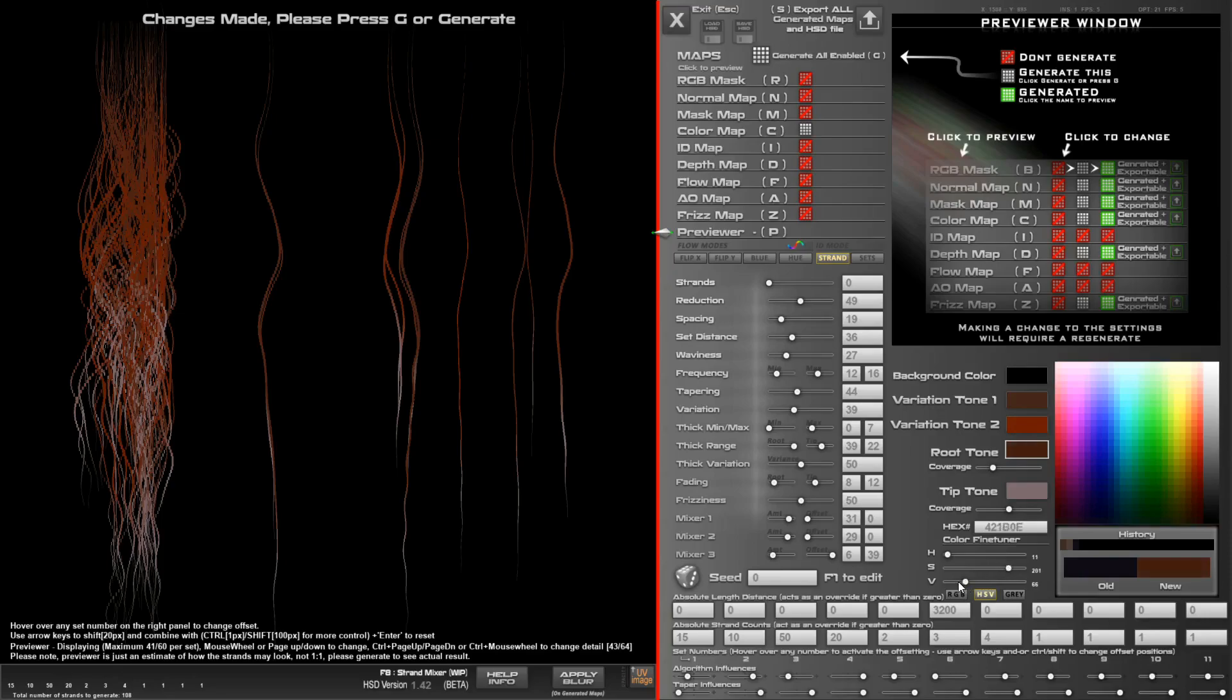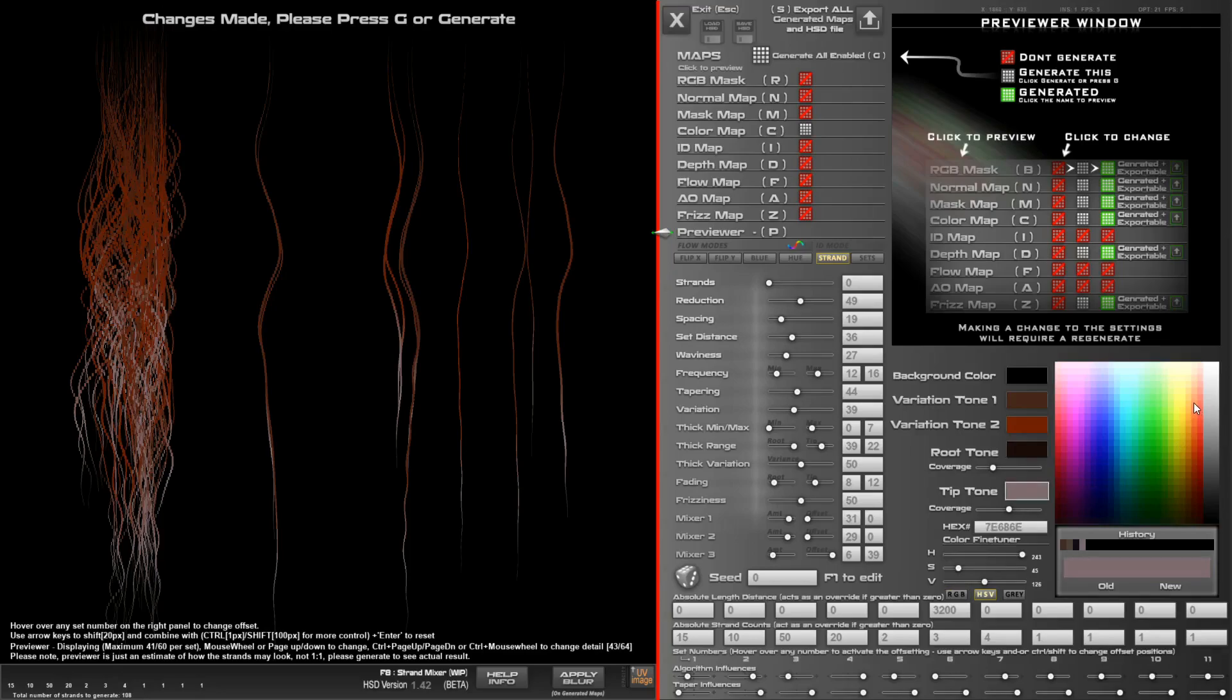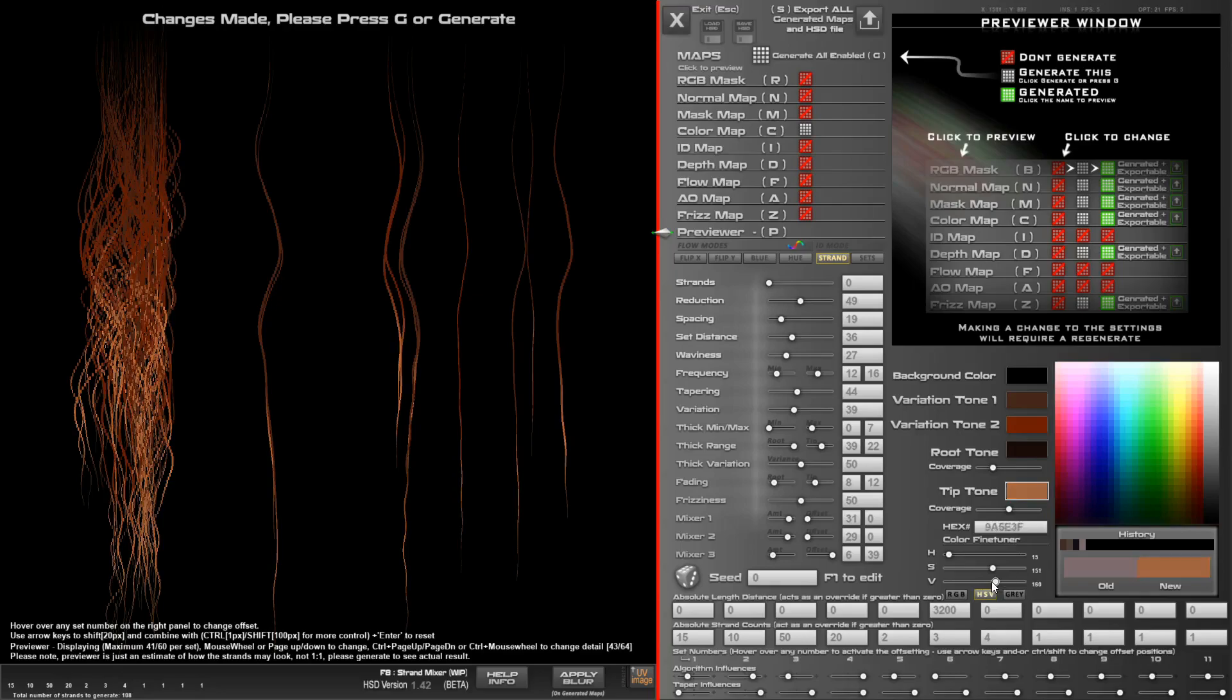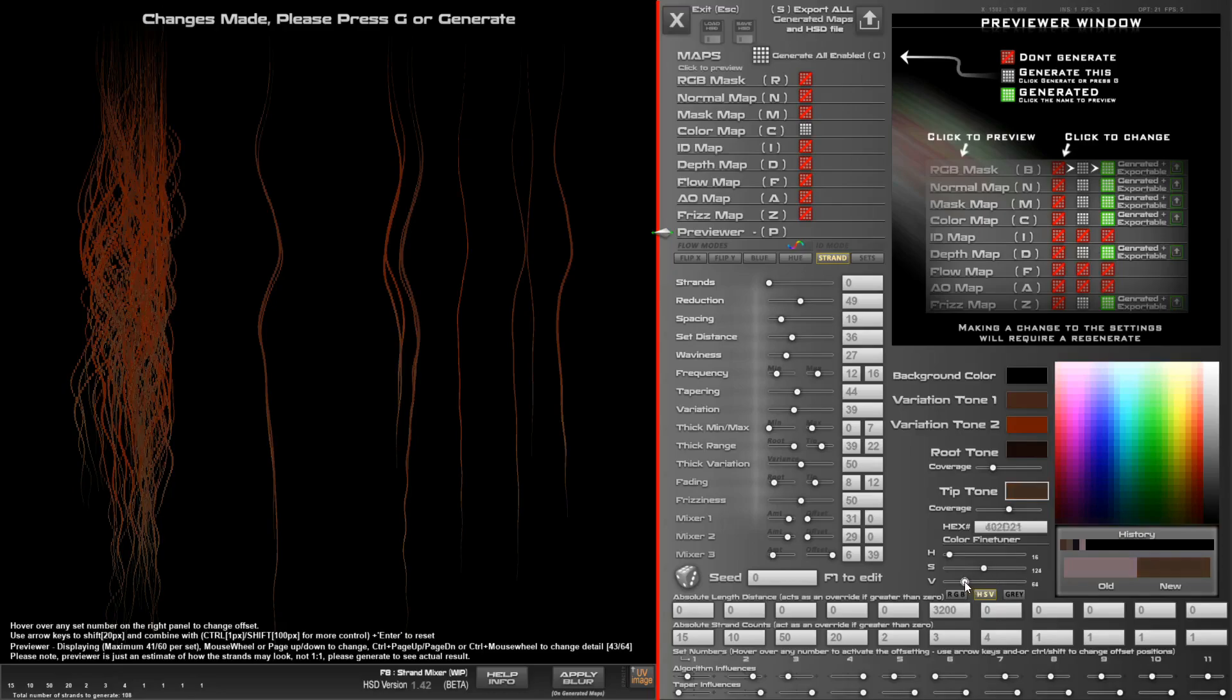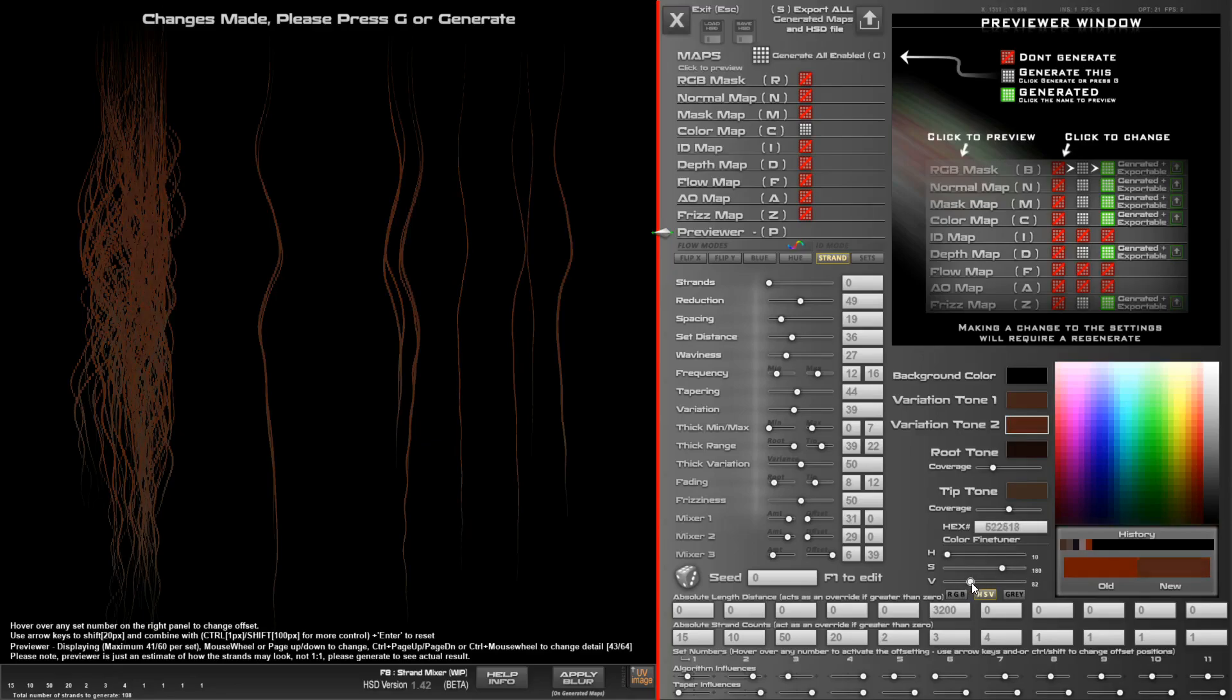I'm just going to make this a really dark brown, and then the tip, let's just do Alt or click anywhere in the palette. I'm just going to make that a little bit darker. This one just seems way too saturated, but you get all sorts of kind of hair.